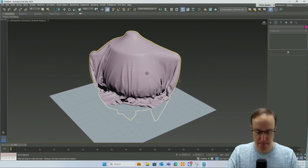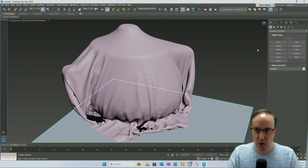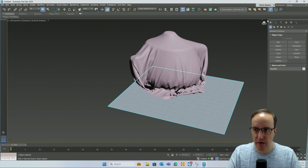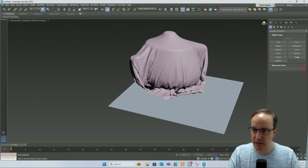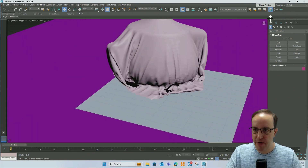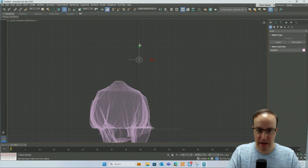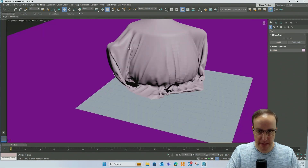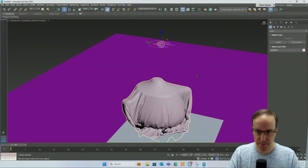The more polygons you have, the better the results. The next thing we might want to do is look at liquid, and again this is ridiculously easy. I'm going to come in, put another plane underneath as a larger floor, and then under the Create panel — from the Standard Primitives dropdown — we're going to choose Fluids and then choose Liquid. Click and drag to place the liquid emitter in your model, then move it up in Z. This is where we're going to emit liquid from — if this were a tap, this would be the end of the tap.